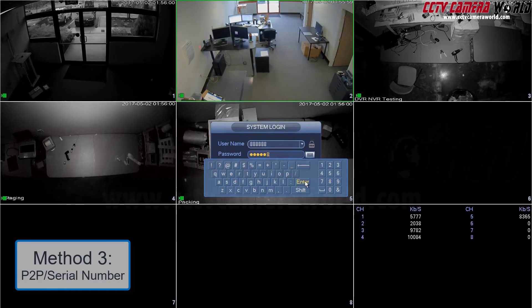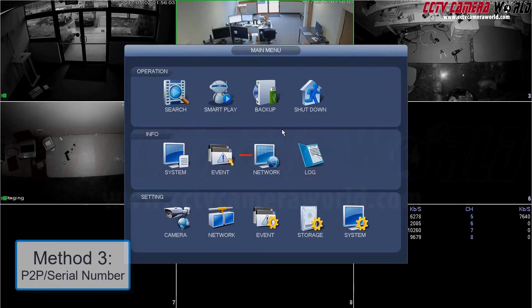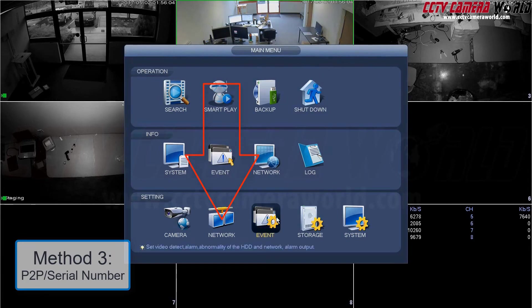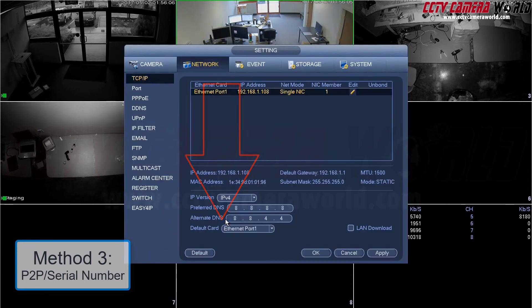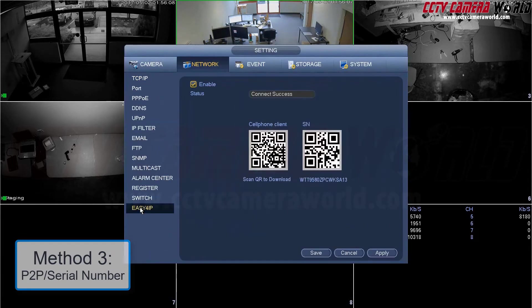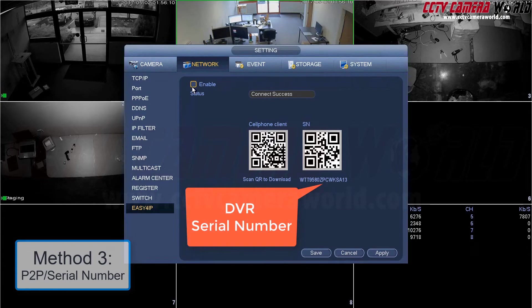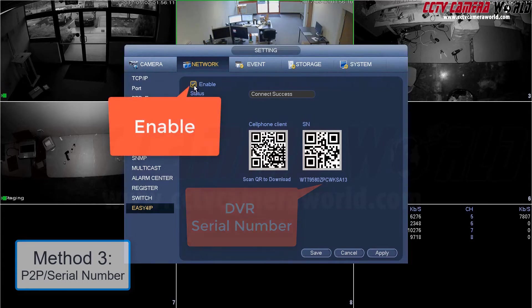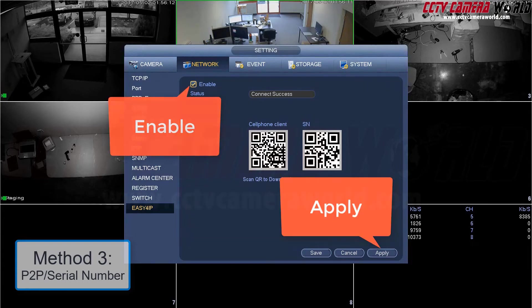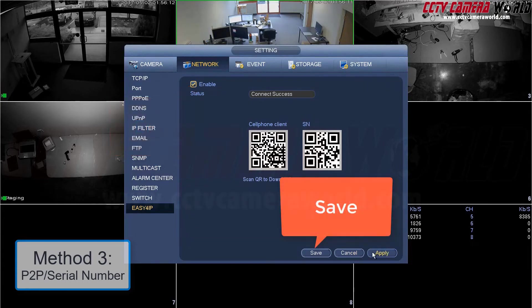Navigate down to Network under Setting. Scroll down and click Easy4IP. Here's the DVR serial number. Make note of this for later when adding the DVR to SmartPSS. Enable P2P functionality by checking the enable box in the top left corner. Then click Apply and Save.